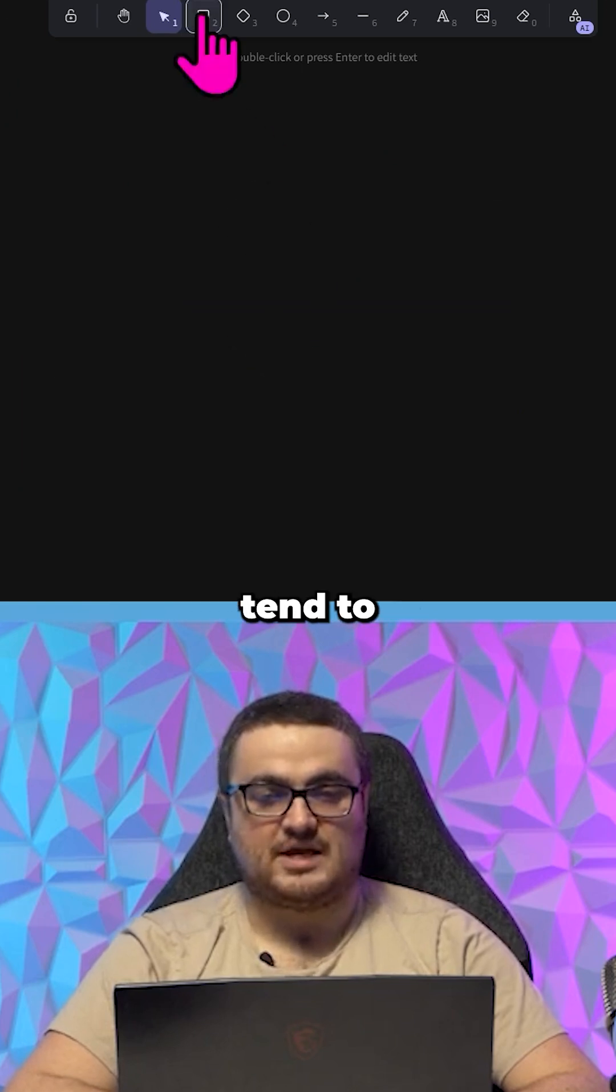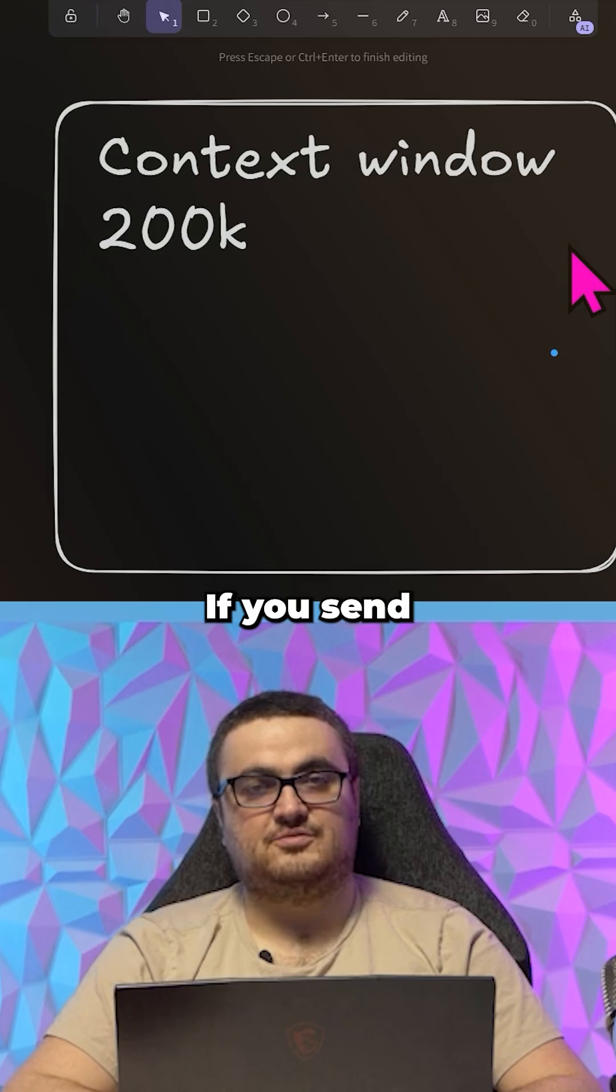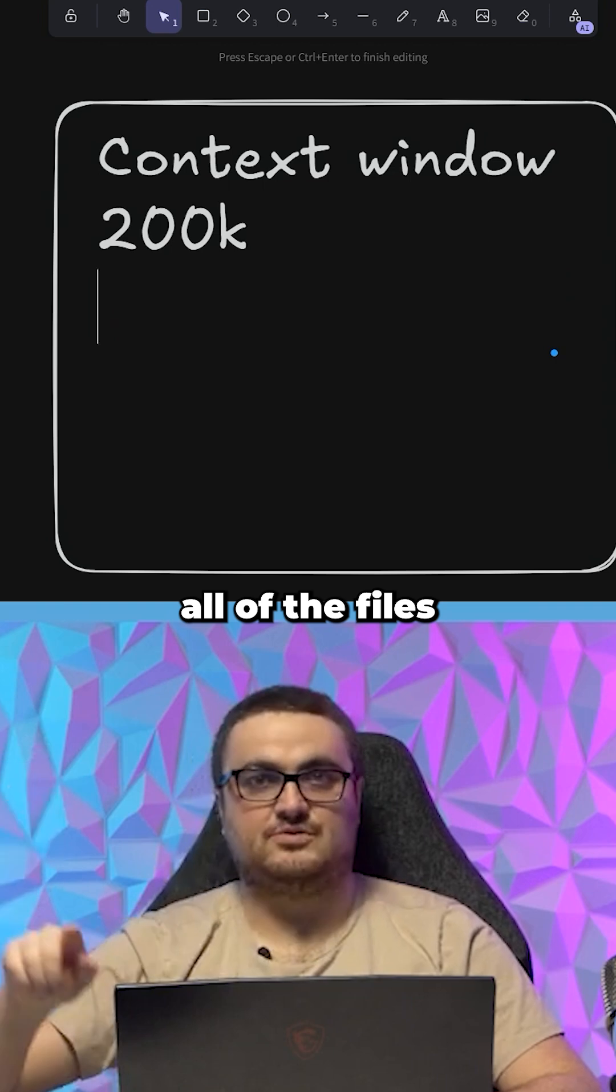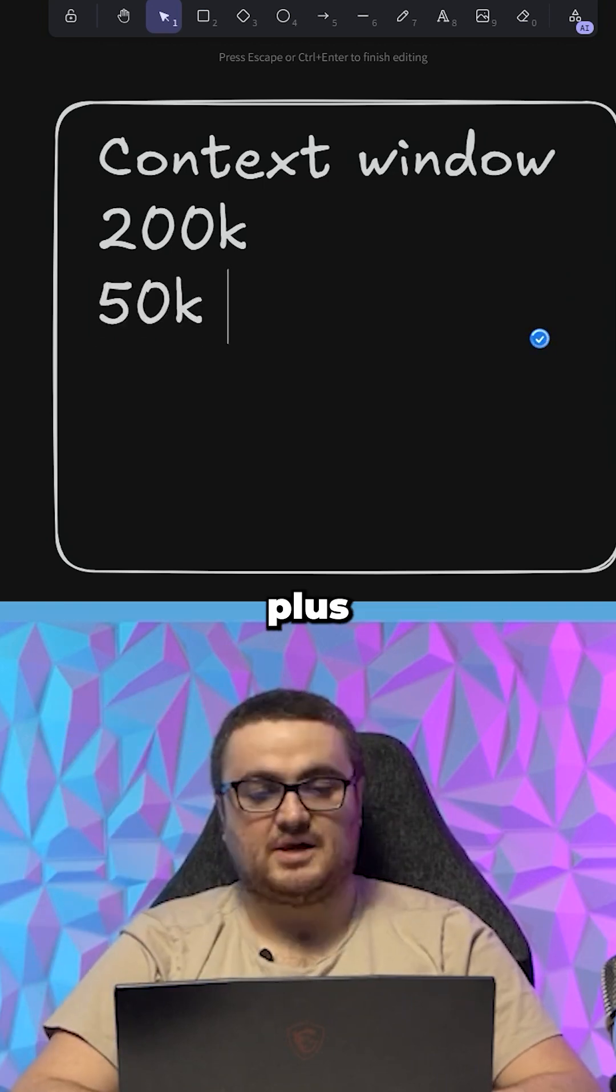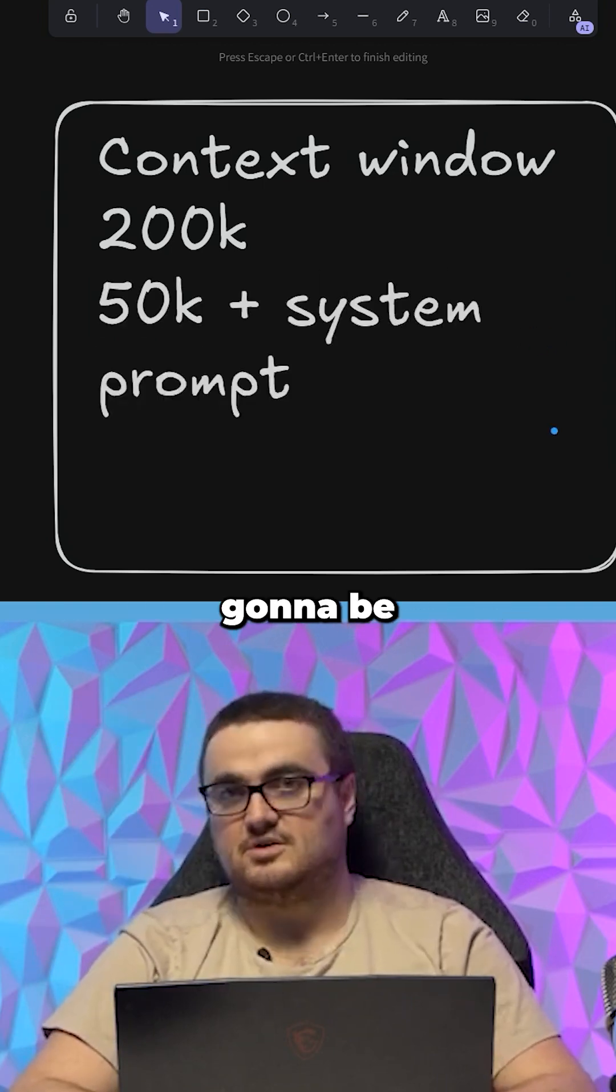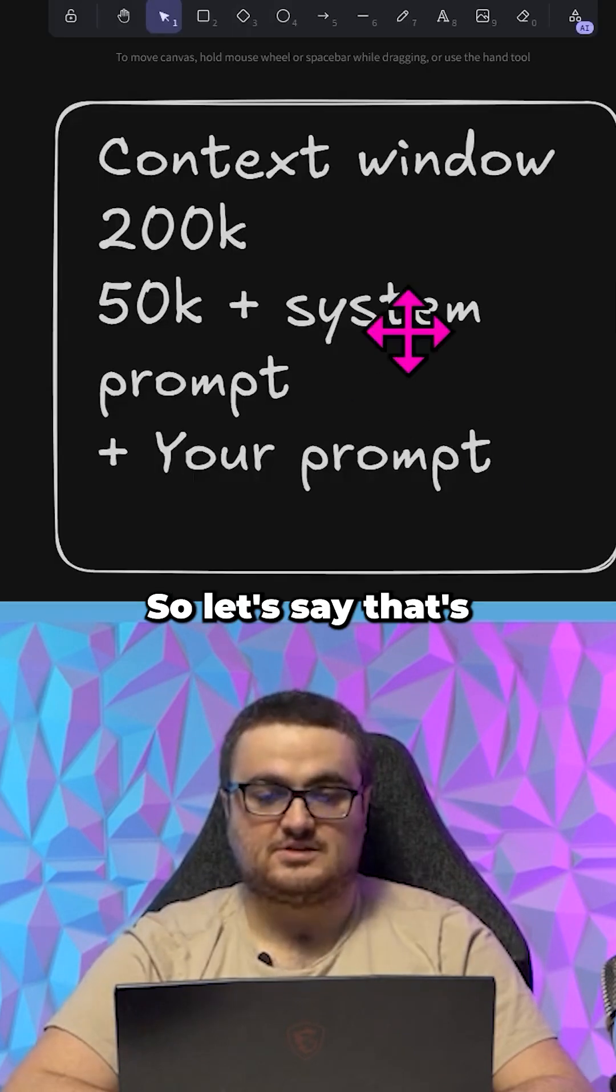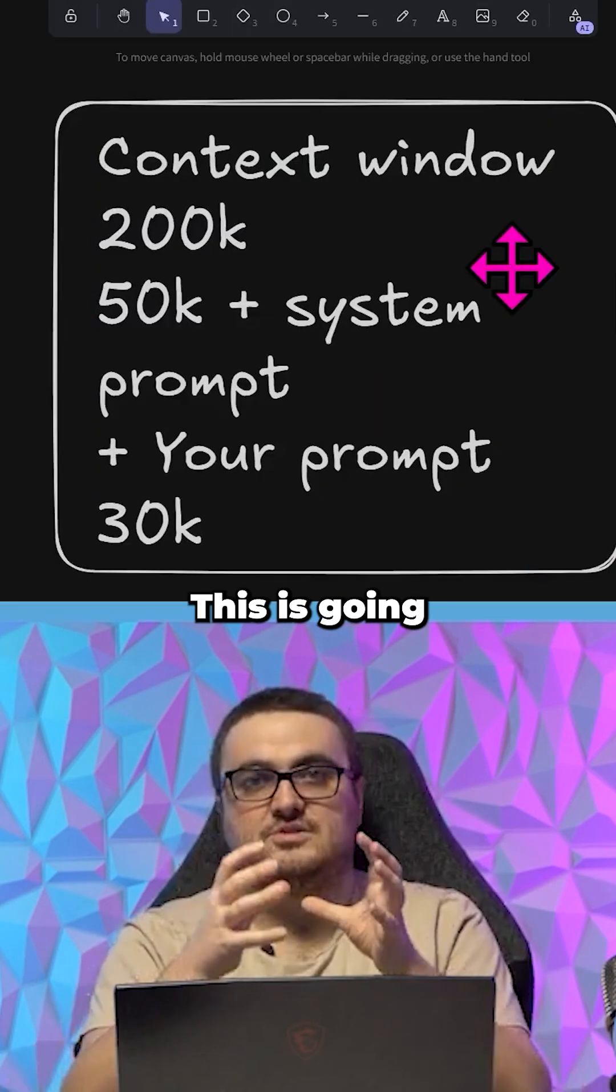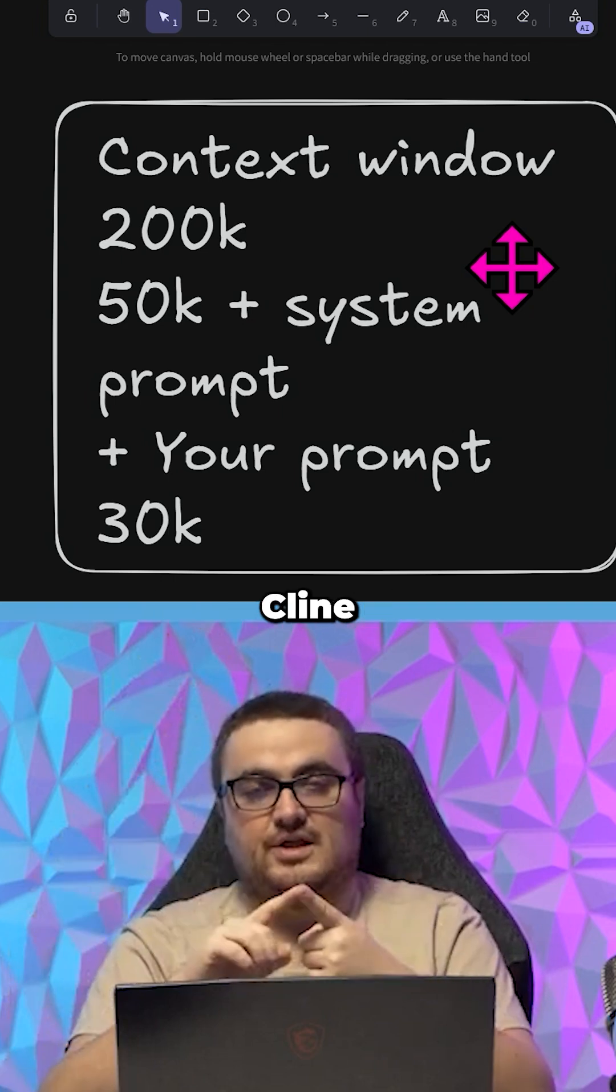There's one thing that people tend to not understand, which is context window. If you send all of the files from a project each time, probably 50k tokens plus the system prompt, which is going to be ginormous, plus your prompt, so let's say that's another 30k, this is going to start adding up very quickly.